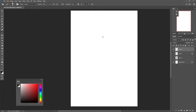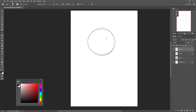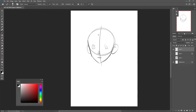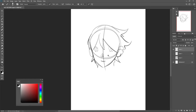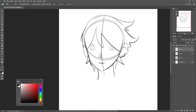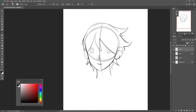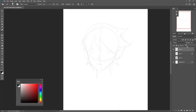First, you start with a sketch. Draw something loose — just a simple, loose sketch like this. Then go to the opacity slider and lower it, something like this. Then create a new layer on top — this is where your line art is going to be. So step one is the sketch.